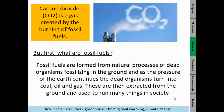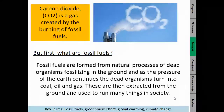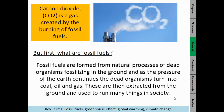So this is my definition of fossil fuels. Fossil fuels are formed from natural processes of dead organisms fossilizing in the ground. Things that die — animals and all sorts of different living organisms — they die, they go into the ground, and then over time they become fossilized. That's due to the pressure of the earth squashing down and compressing them. As the earth does that compression, these dead organisms turn into coal, oil and gas. They are then extracted — extracted means taken from — from the ground and used to run many things in society. So coal, oil and gas are examples of fossil fuels.